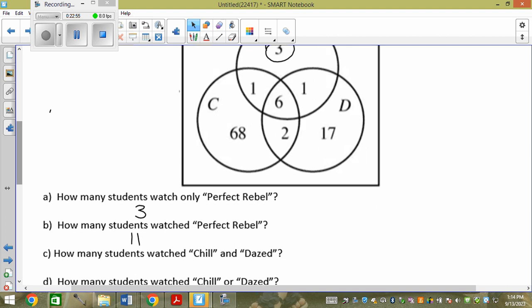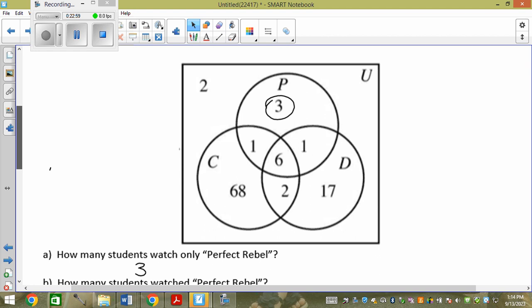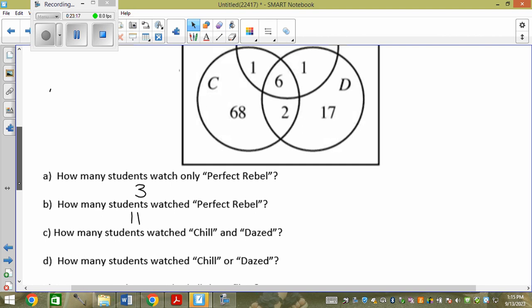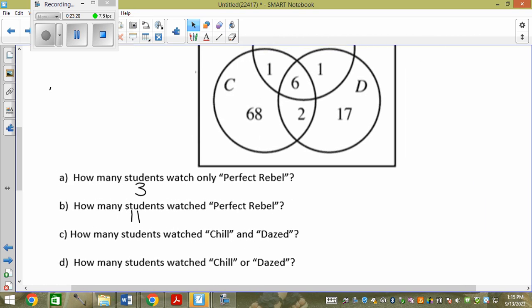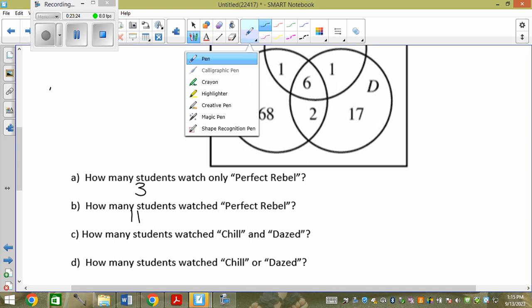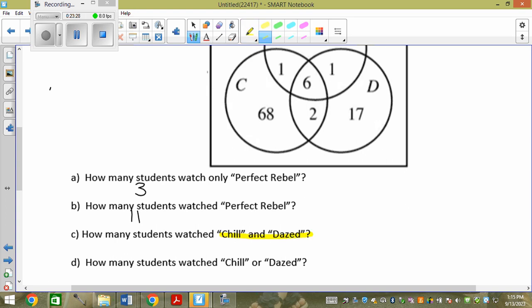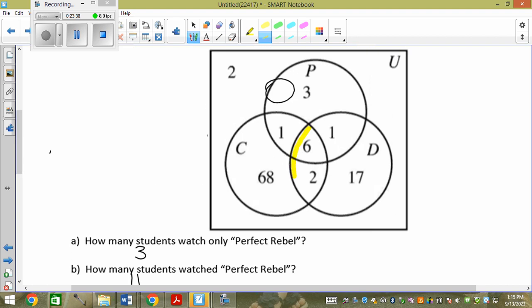How many students watched Chill and Dazed? And is the eyeball on a Venn diagram. So we want the Chill and Dazed eyeball — the whole overlapping region between C and D, not just the center. How many are there? Eight.